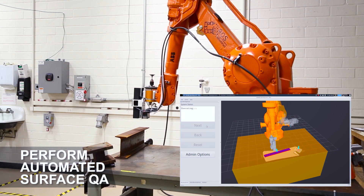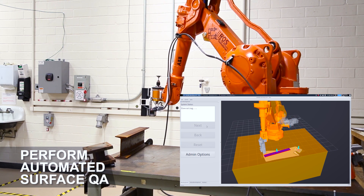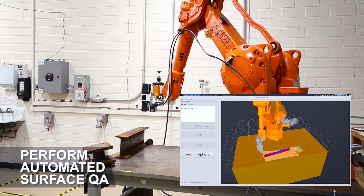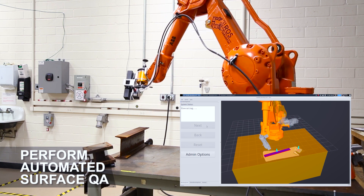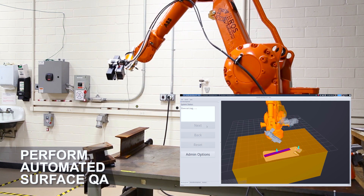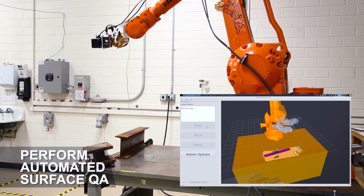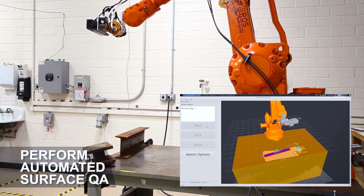In between each process, the robot returns to a safe home position. When it's finished with the first surface, it goes down to the second.